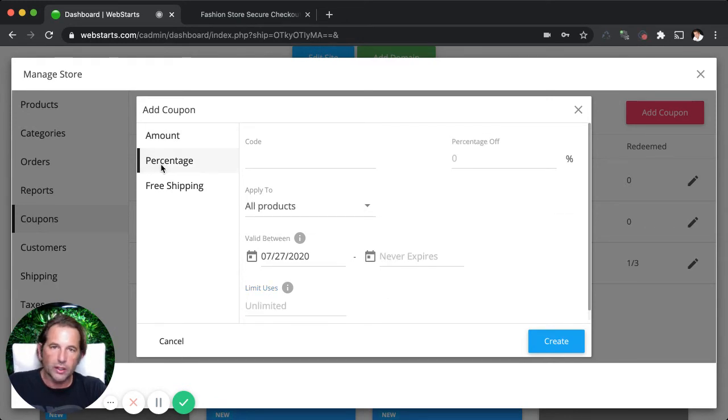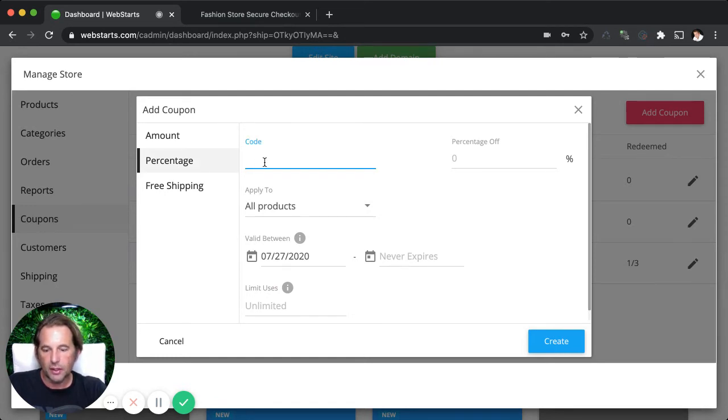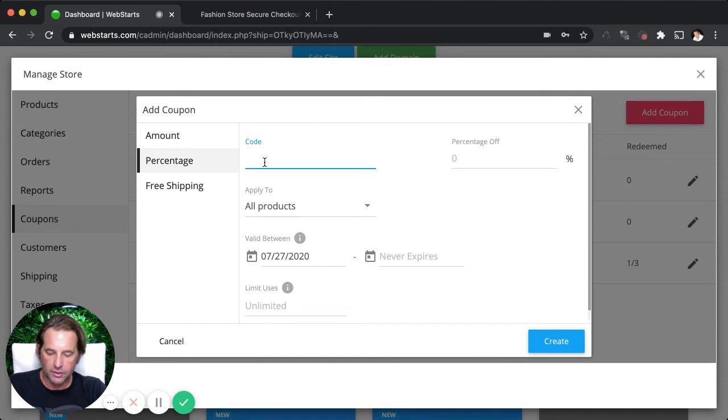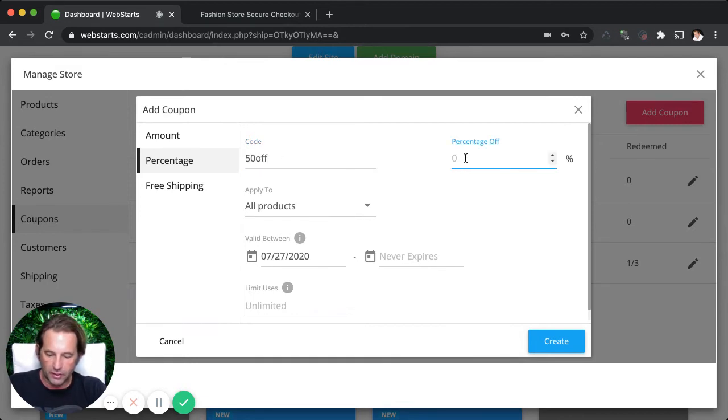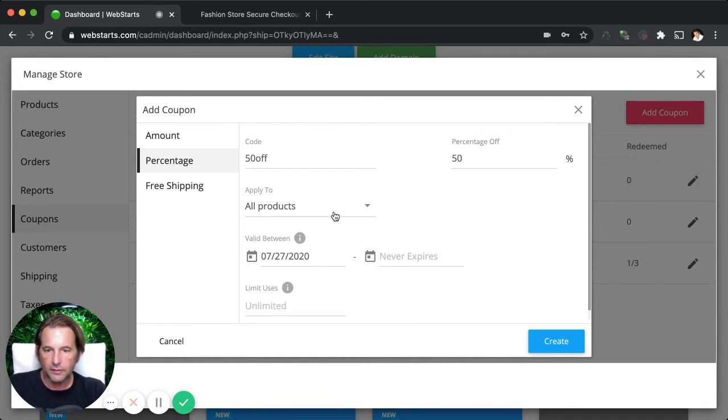Alright. Let's say you want to create a coupon code that gives a percentage discount. You would select the percentage option on the left side panel. Then you would give that code a name. So I'm just going to say this one's 50 off because I want to give 50% off. Then you would just enter the percentage off. In this case, we're using 50 once again.